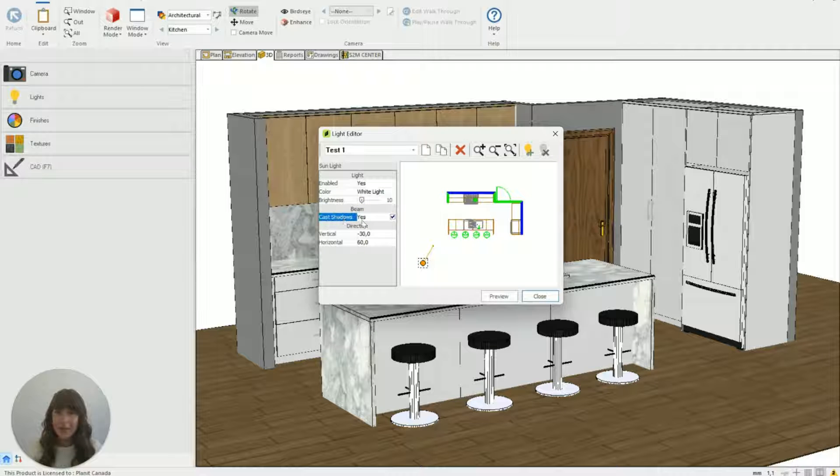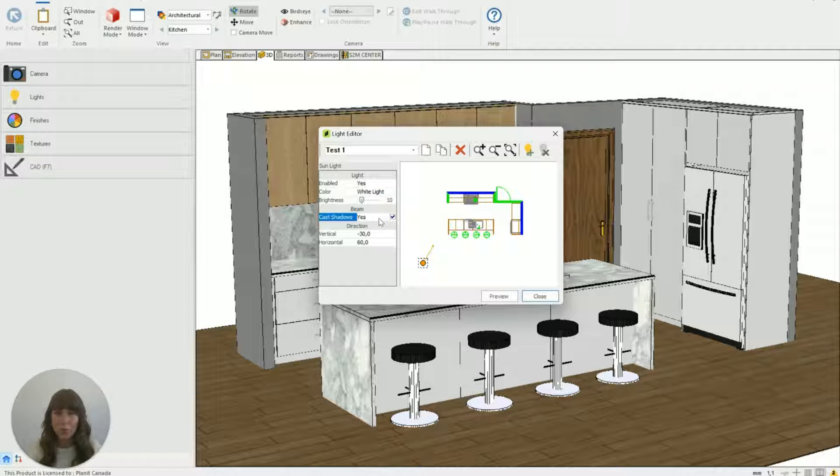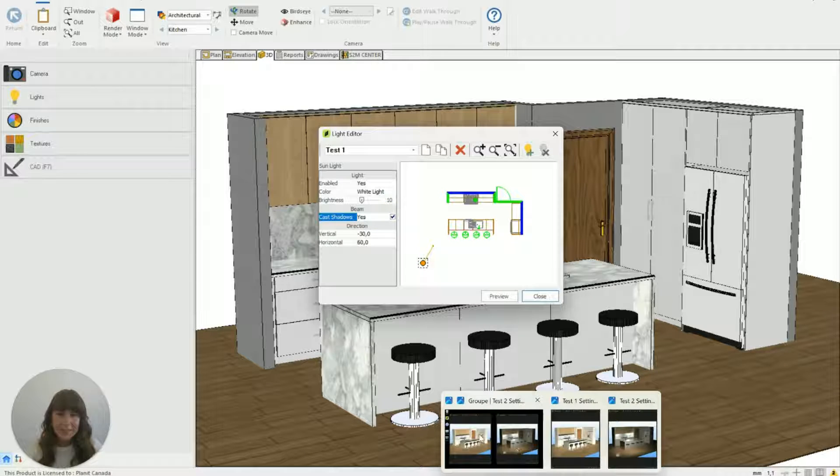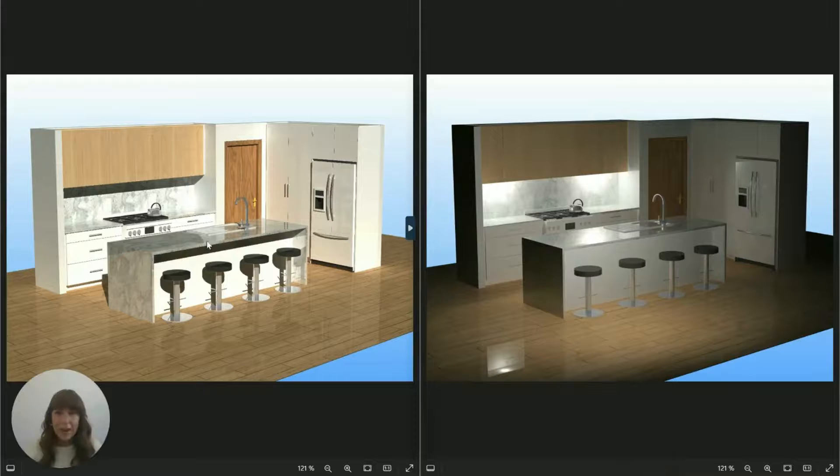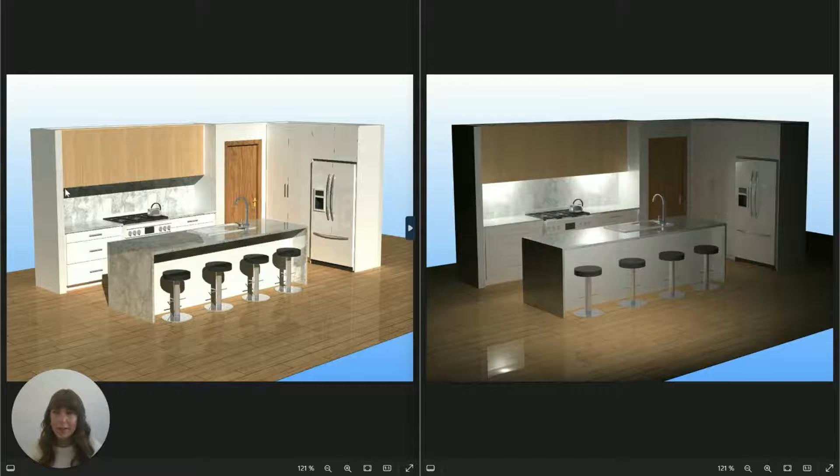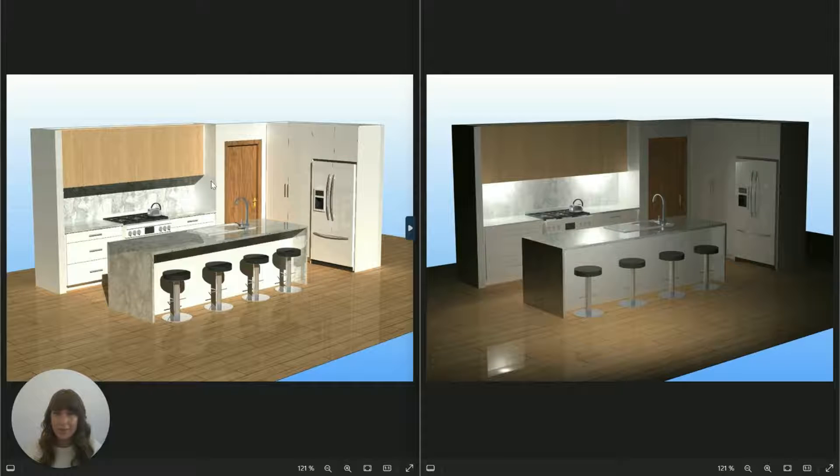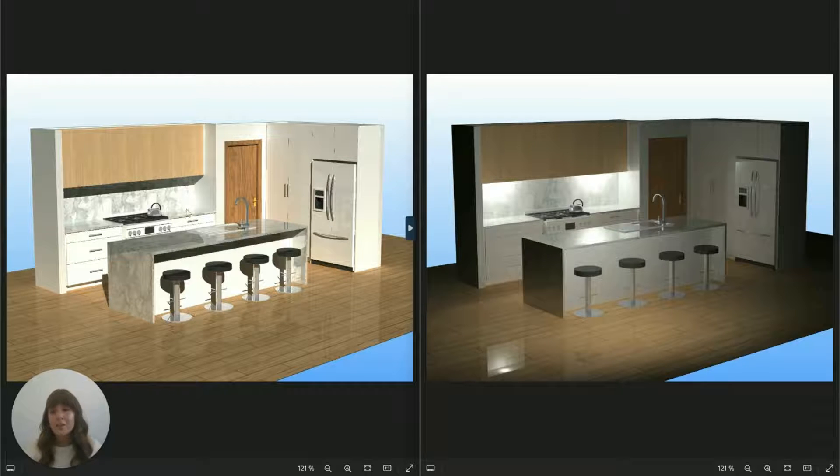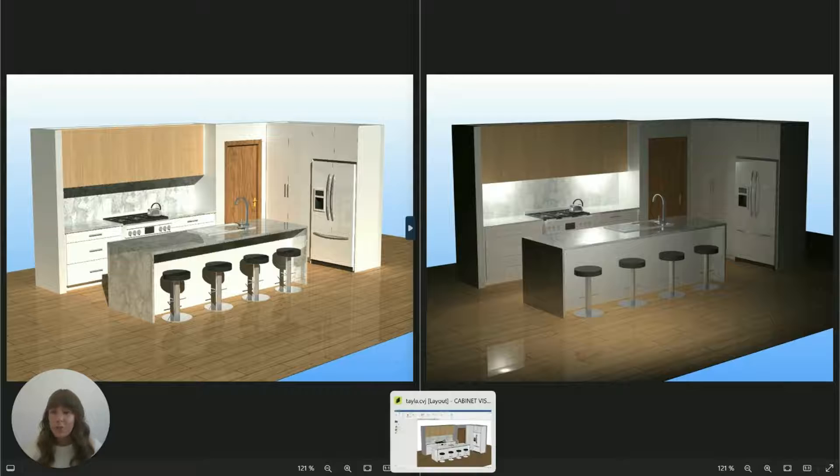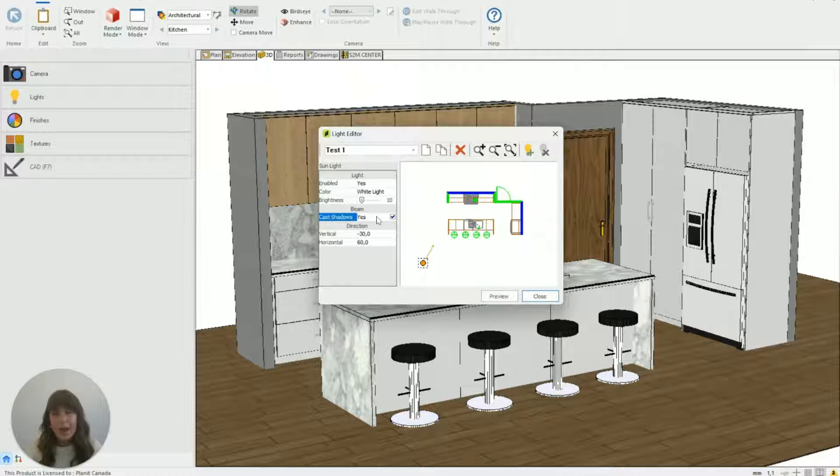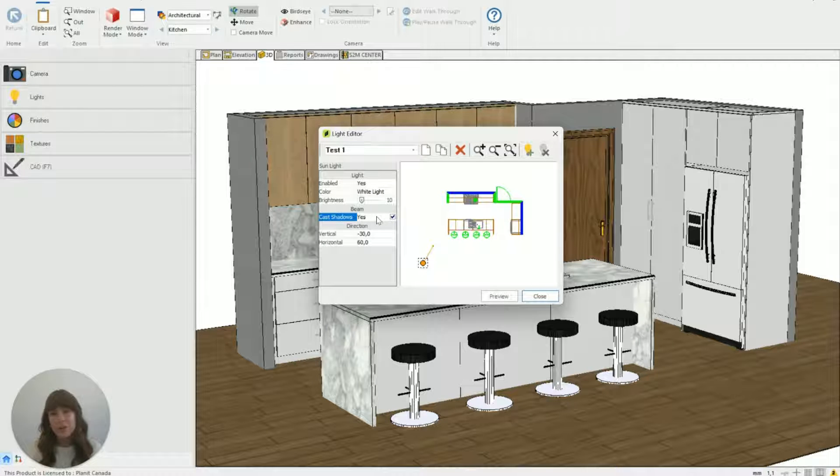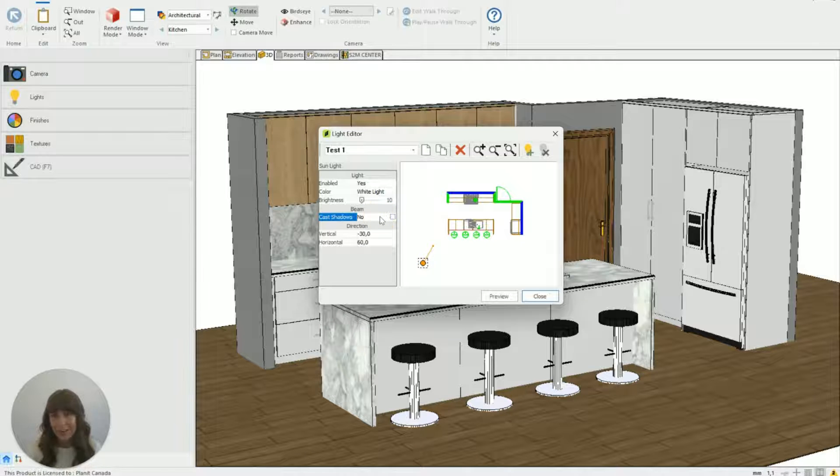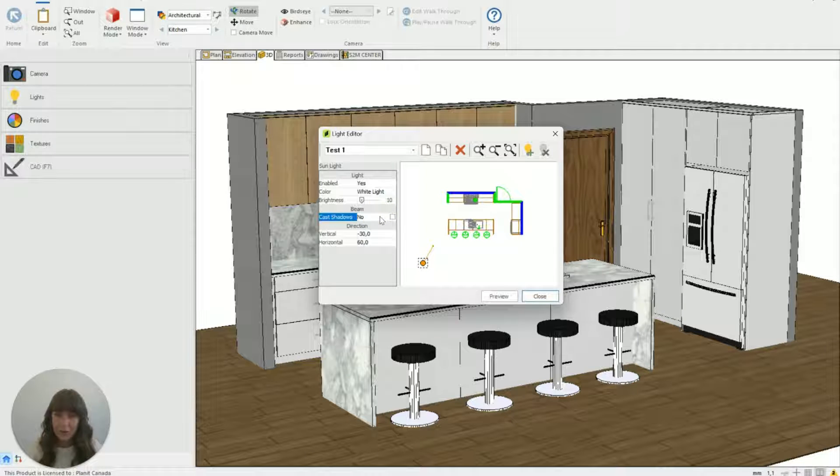Then down here at cast shadows we've got yes or no. Leaving it on yes is going to create some shadows in the room. You can see underneath the overheads there and underneath the island here there is a shadow being cast. It can look really natural to have shadows but if you're trying to show something and there's an annoying shadow on it you can just hit no and it will turn off.